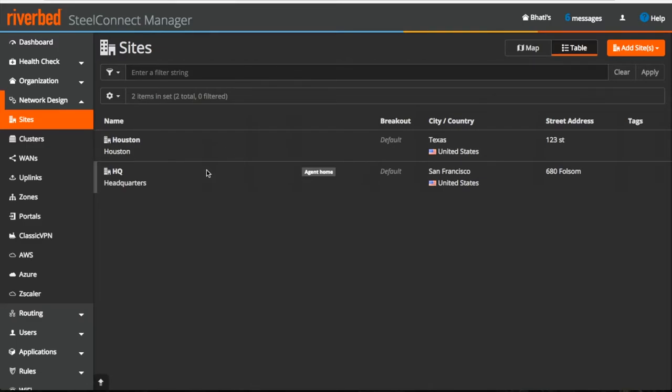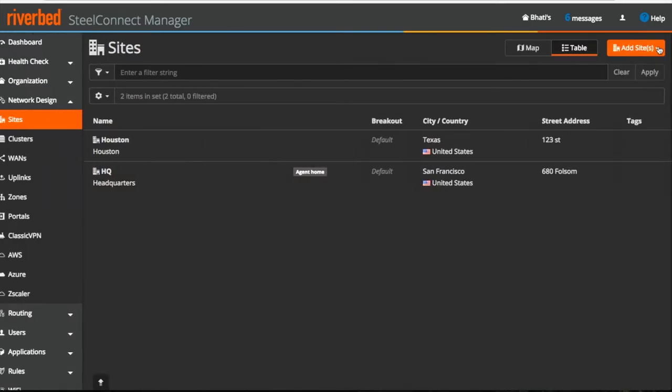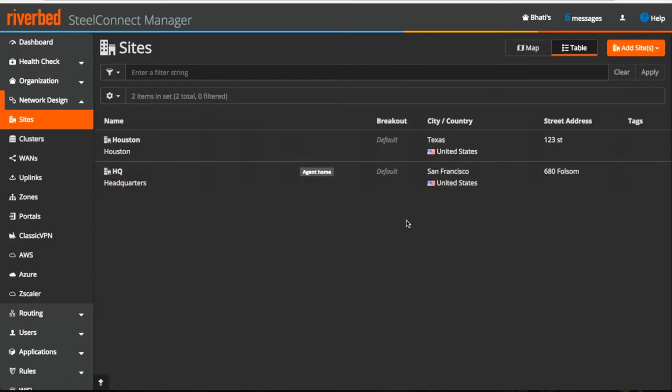As you can see, when we created an organization in our last video, this site was by default created with the same city, country and time zone information as our organization. Now before moving further, let me show you how to create a new site.